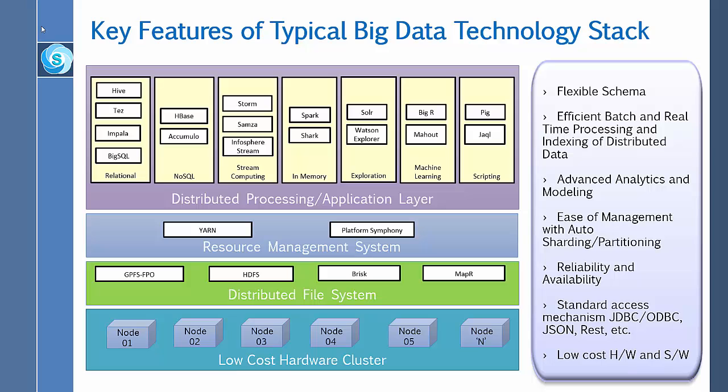This big data technology stack utilizes low cost commodity hardware and open source software. In this figure, a sample set of technologies and tools are mentioned.